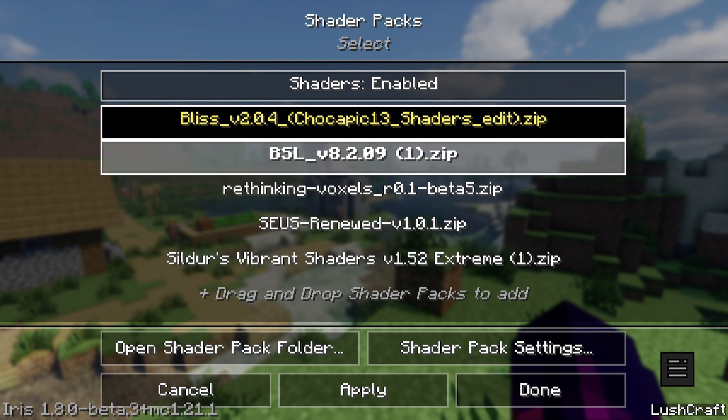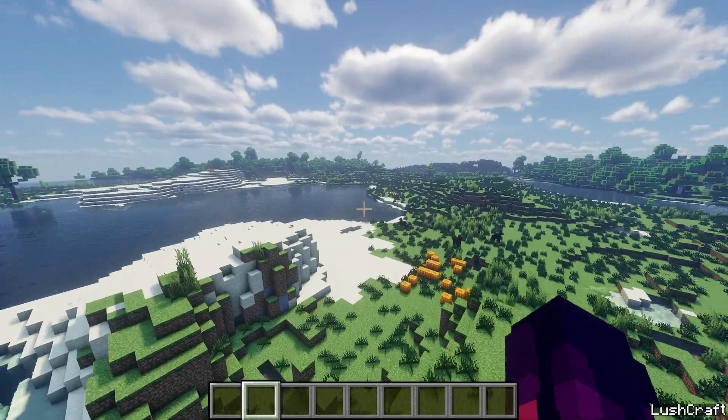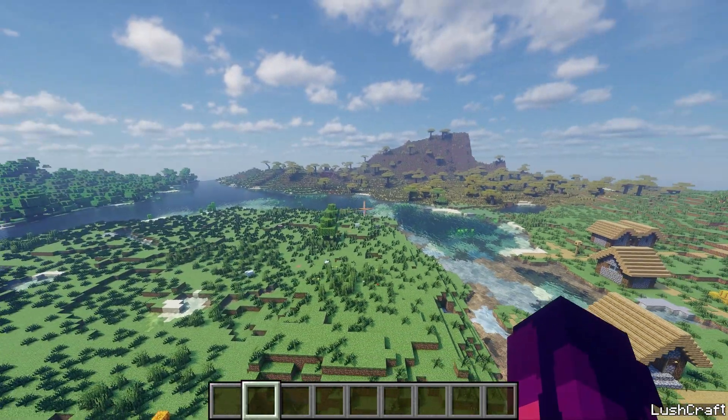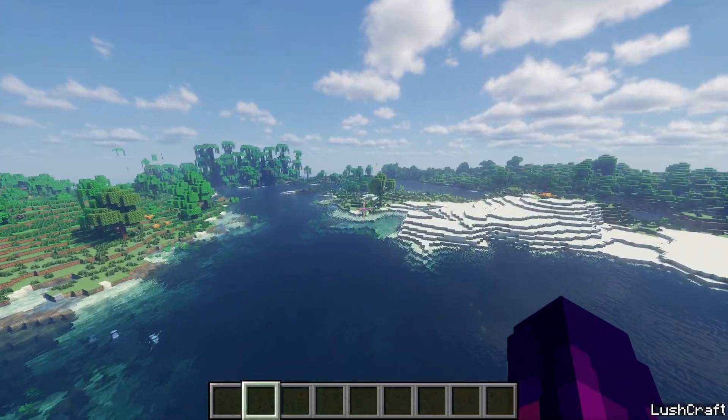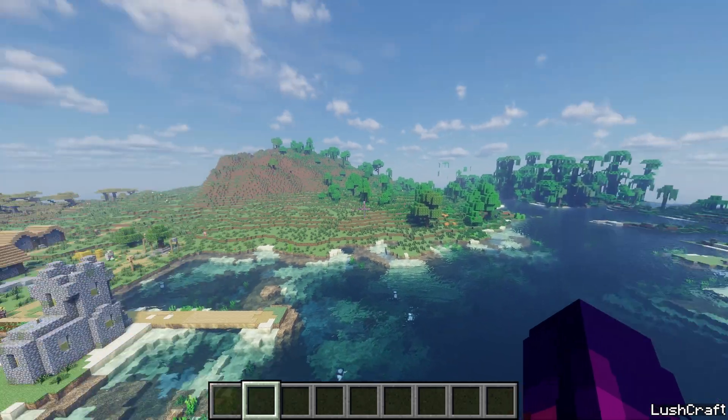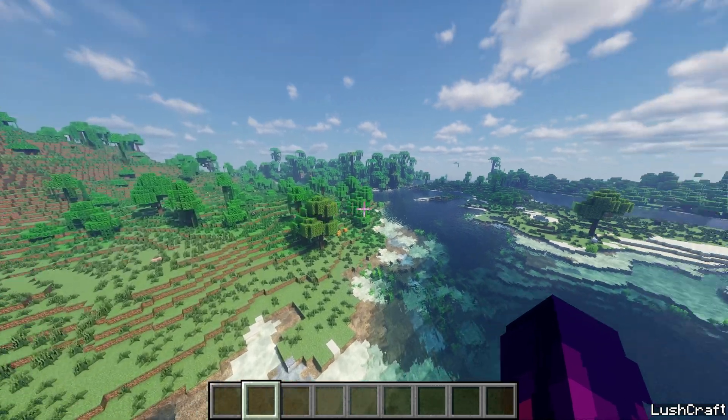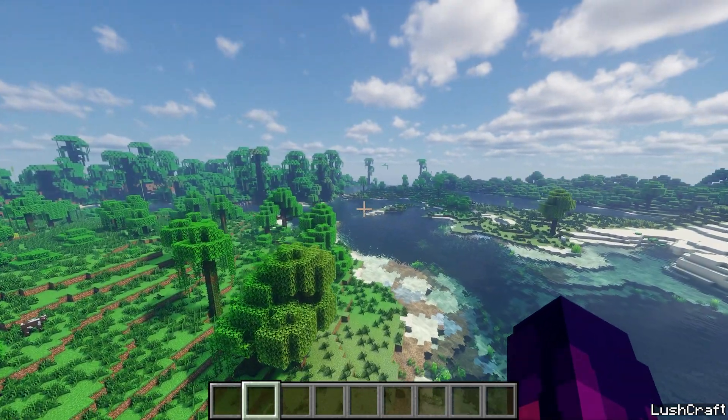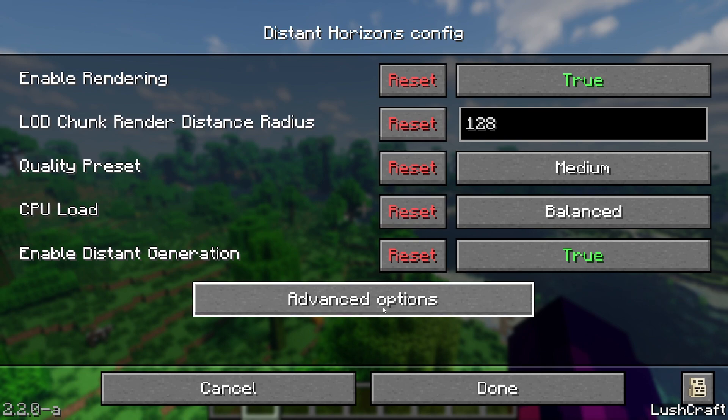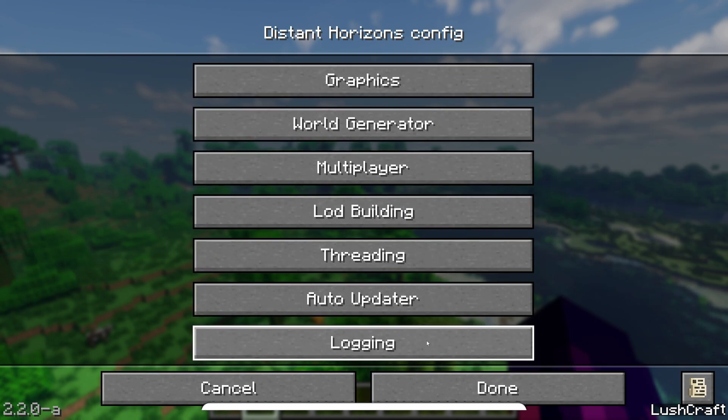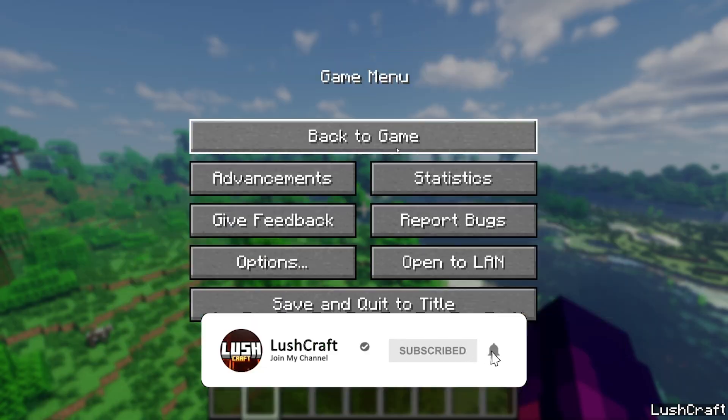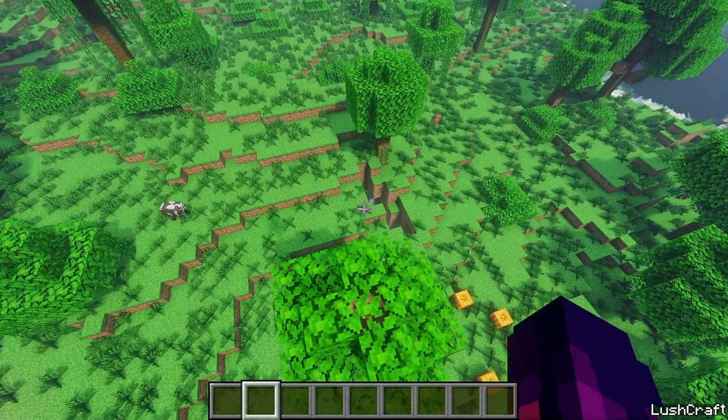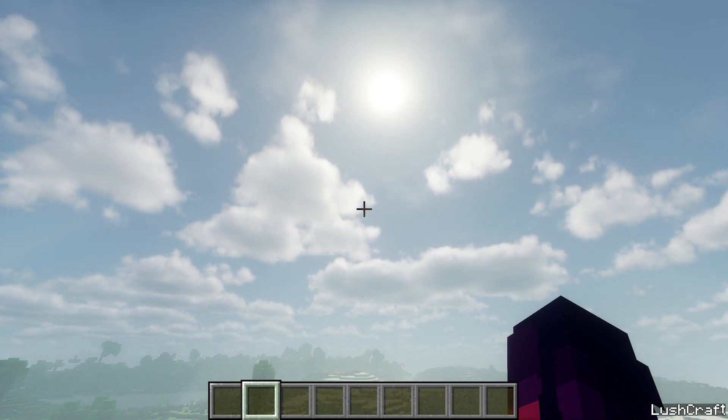And we actually have the shaders as well. Do I have, okay I don't have the Bliss shader Distance Horizons but I will install it in a bit. But as you can see it's working, you just need to wait until it loads up. But yeah this is how to actually download and install the Distance Horizons mod. You can play with it a little bit so you can have better graphics or just better render distance, sorry.